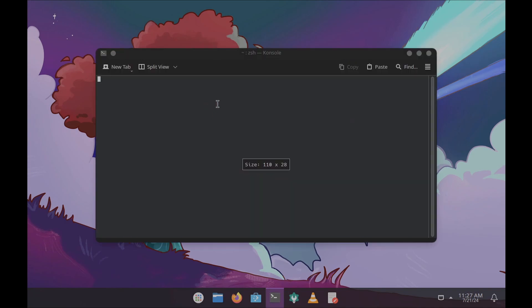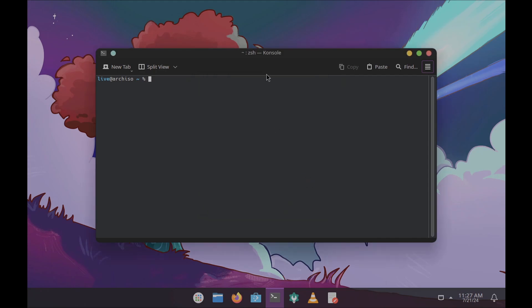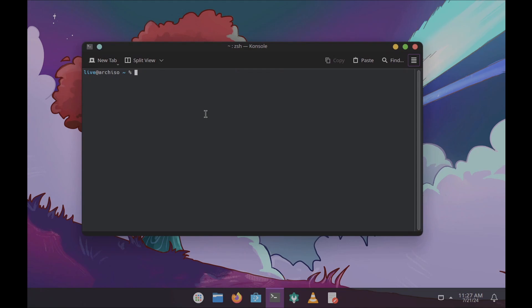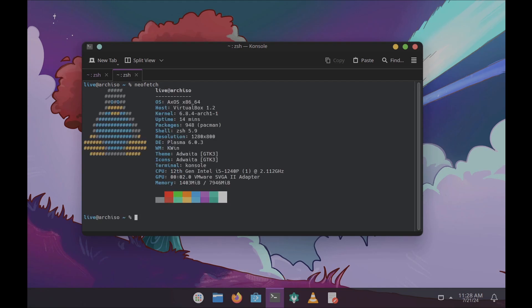Let me close the installer and open the terminal. I already shared my thoughts on whether to use this distro. If you're a distro hopper and still want to try it, use a virtual machine or live boot. Let me run neofetch — AxOS is based on Arch Linux. Neofetch shows: OS is AxOS, host is VirtualBox, kernel 6.8.4, uptime 14 minutes, 948 packages, resolution 800x600, Plasma version 6.0.3. The latest Plasma might be around 6.1.0.